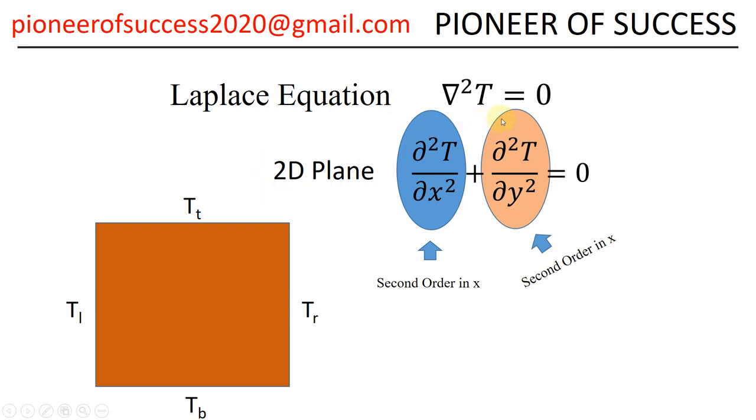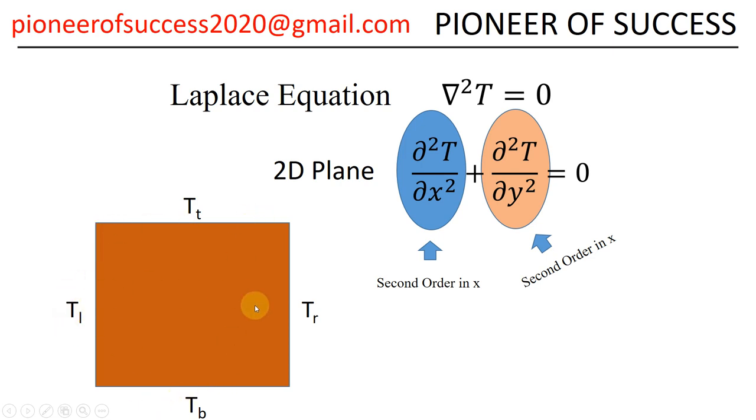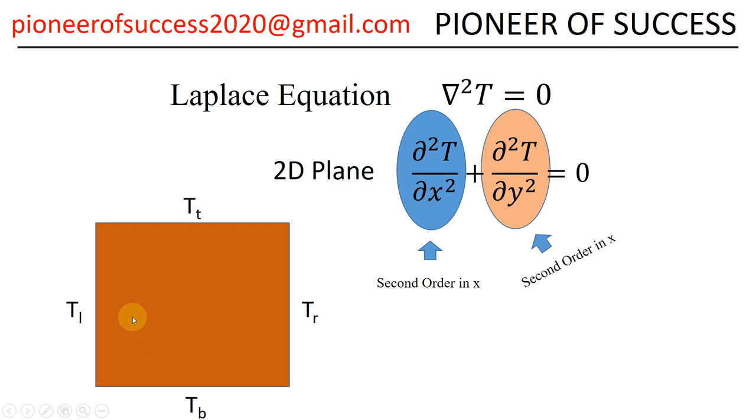If you remember, we have already worked with Laplace equation in 2D heat transfer problem. Here we have a rectangular or square block where the temperatures of all the walls are different, say T left, T right, T top and T bottom. And because of the temperature difference, there is a temperature gradient and that temperature gradient causes heat transfer and this heat transfer phenomena is governed by this equation.